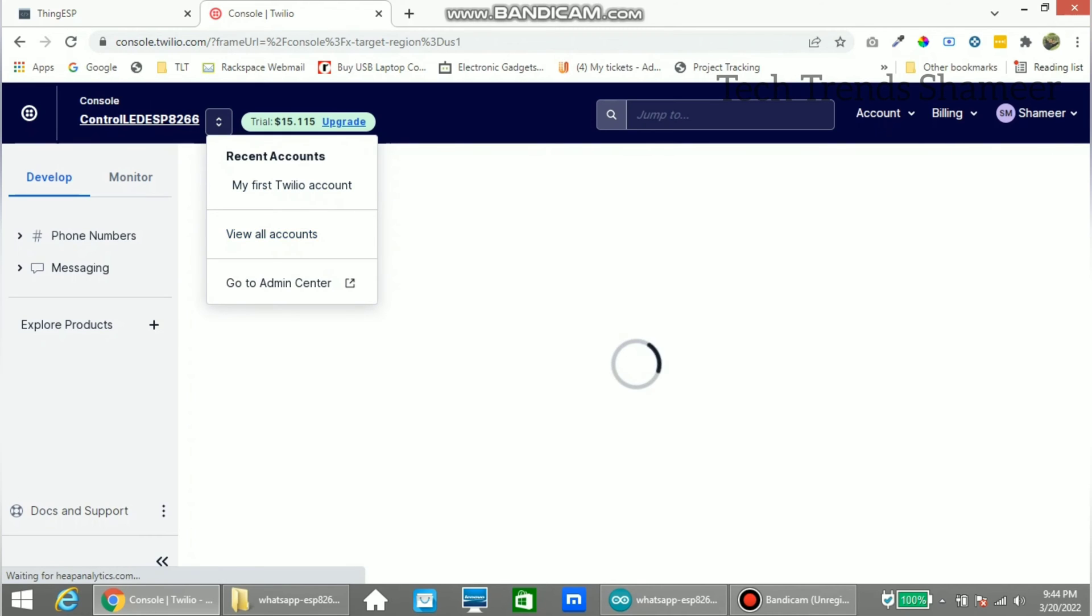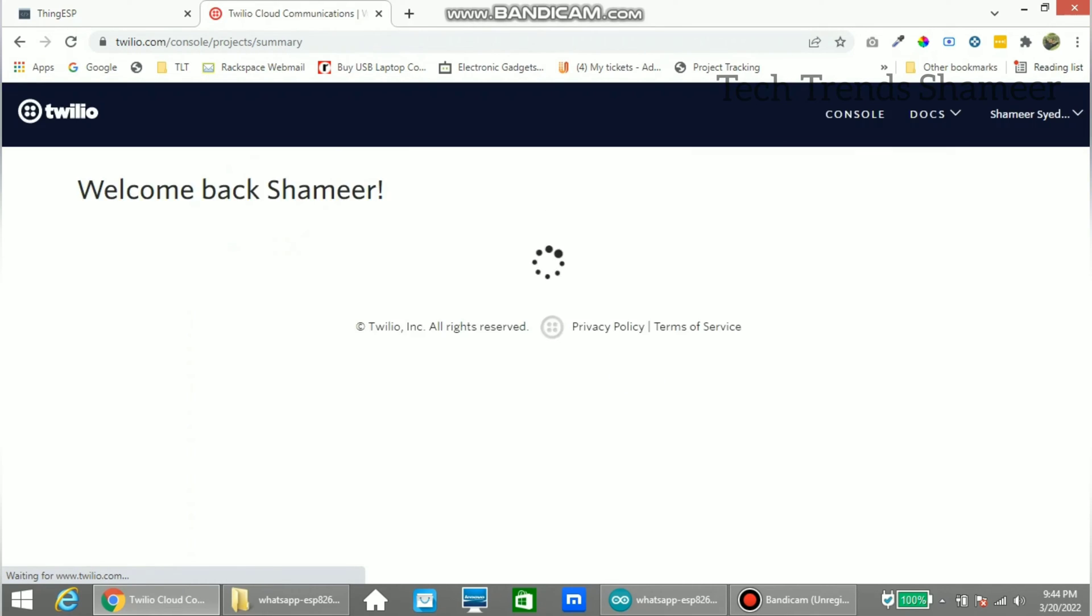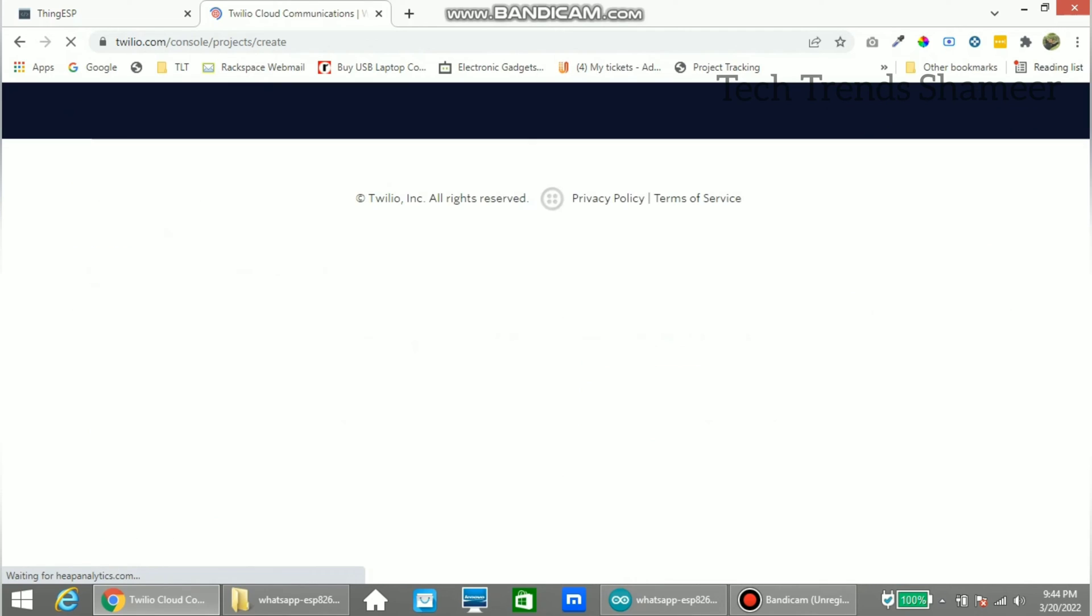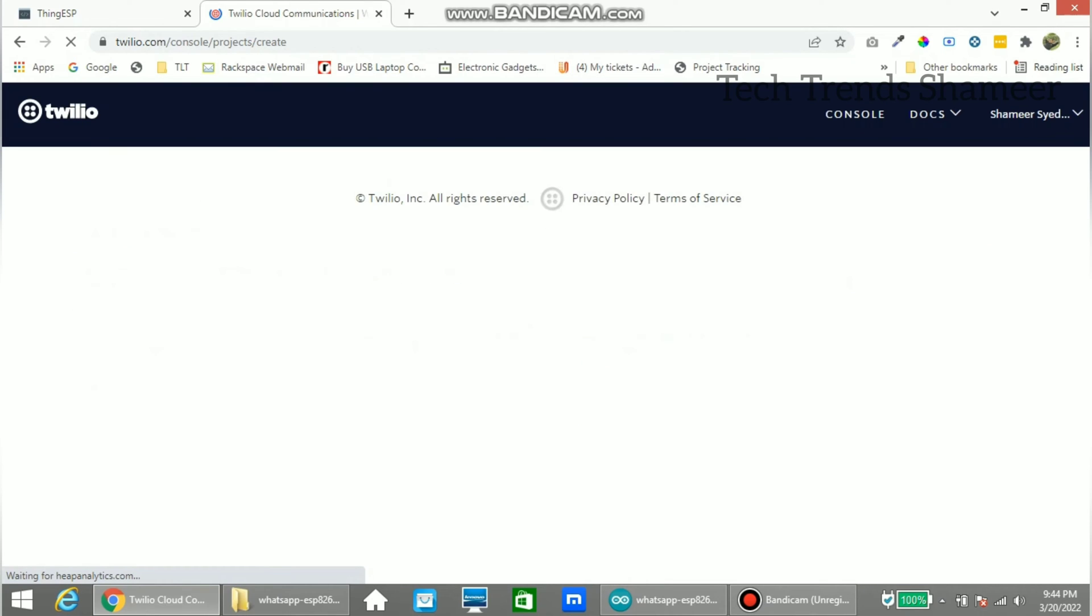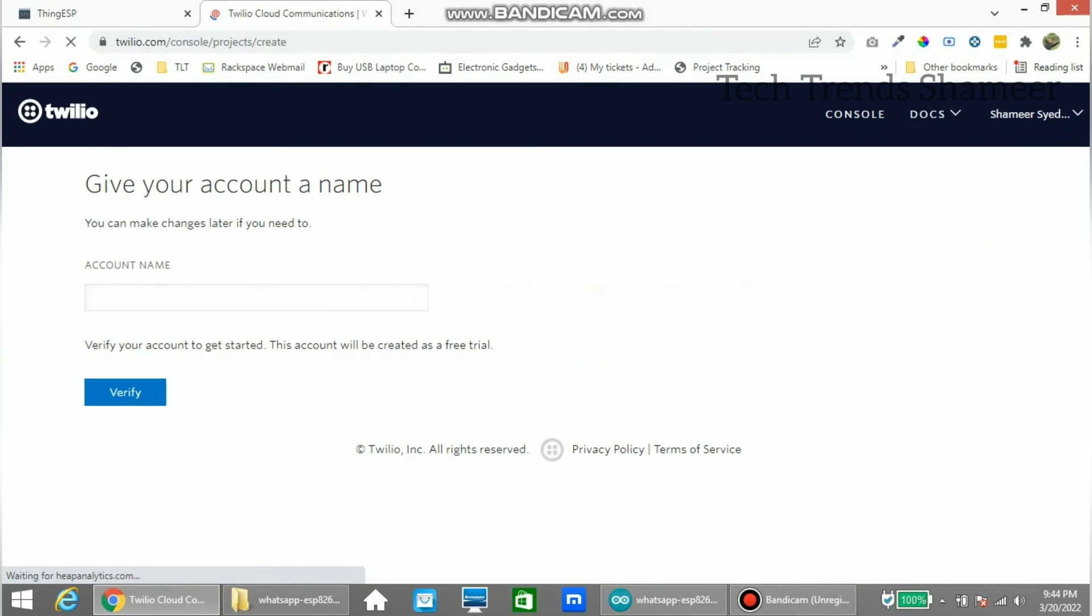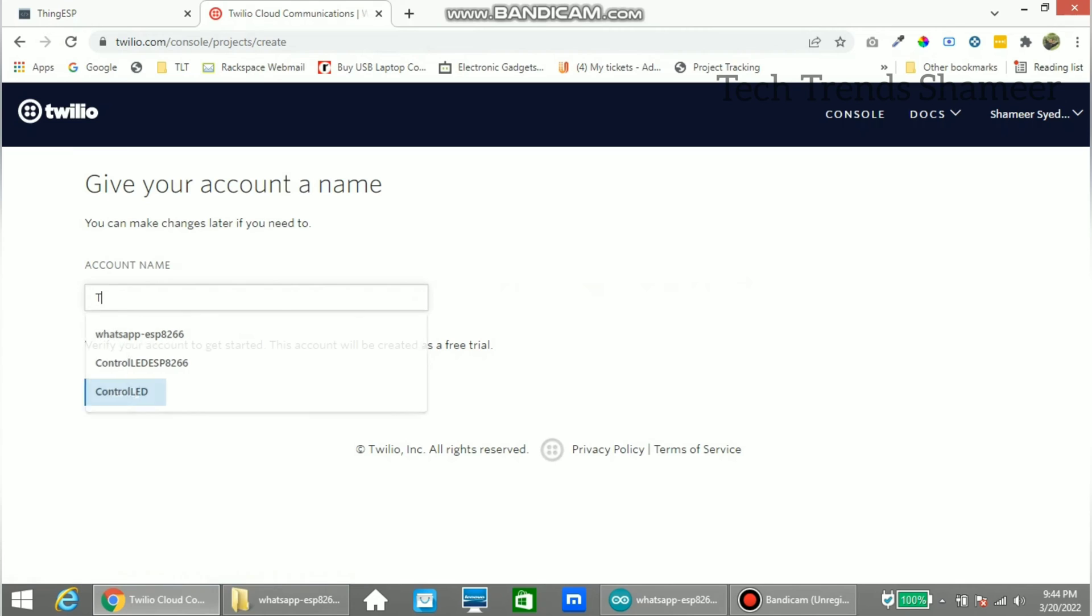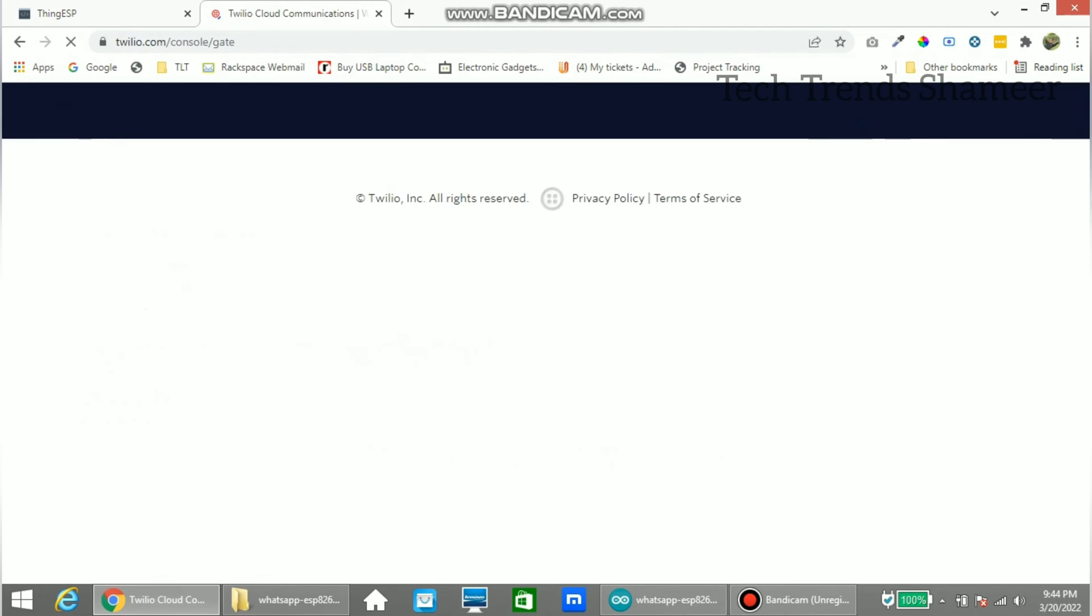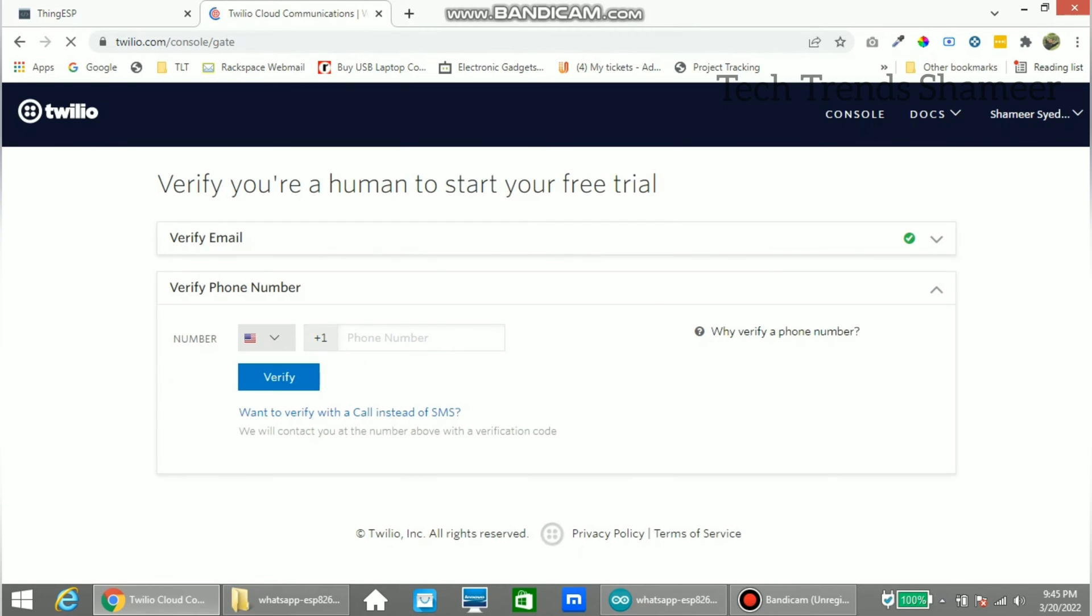Now here go to view all accounts. And here click create new account. Enter any account name. And click verify. Here also enter the phone number and verify.